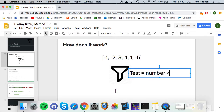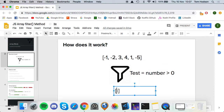So let's say number greater than zero. It will take minus one, test it, see if the number's greater than zero — it's not, so it will discard it. And it will do that for every element in the array. So can anyone tell me what this is going to return? Three, four, one — yeah.